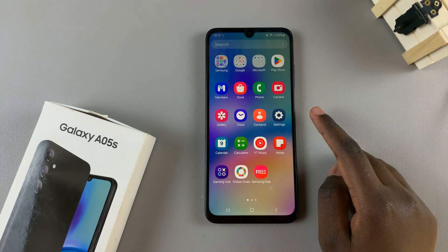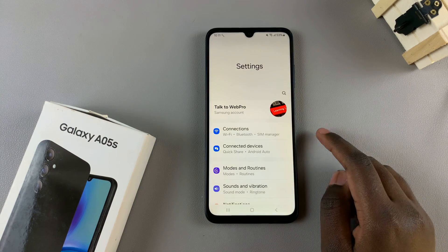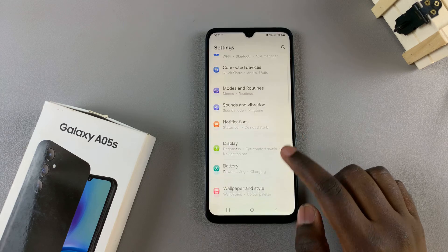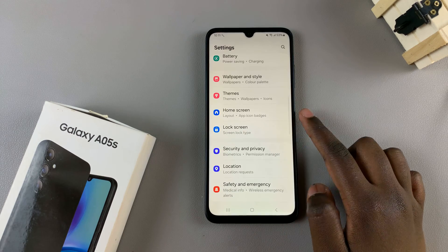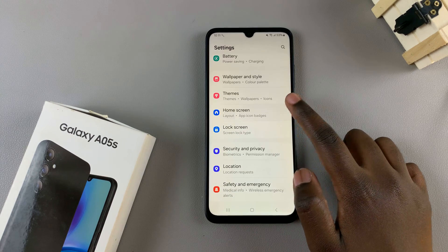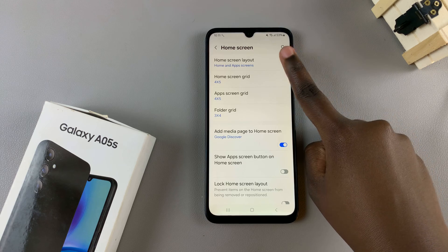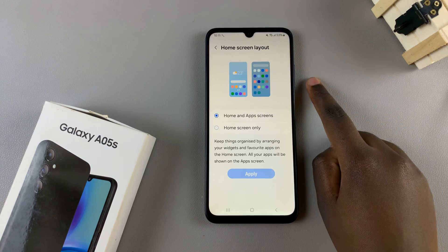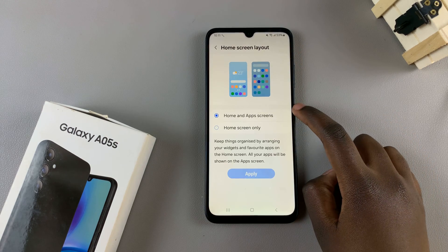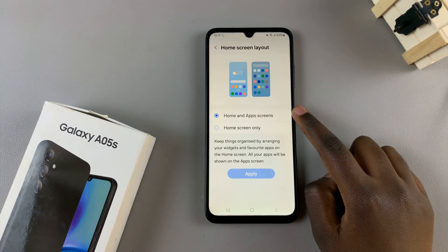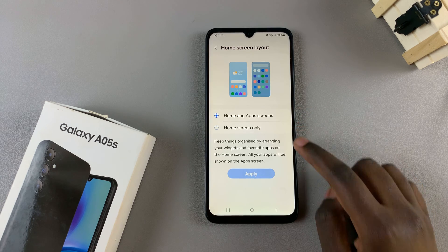Begin by opening settings, then scroll and select home screen. From here, tap on home screen layout and you should see two options: home and apps screens, and home screen only.